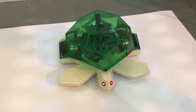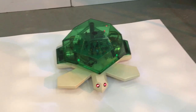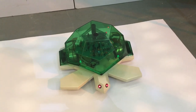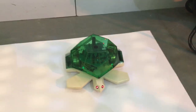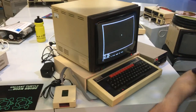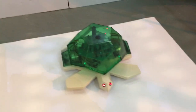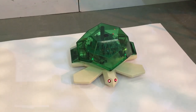It looks a little bit like this. So some of you probably just brought back a lot of memories of your school days. The Valiant Turtle was a little robot and it could be controlled by the BBC Micro, or some other computers too, and you could type in commands to the BBC Micro in a language called LOGO and you could make the turtle move and you could have a pen in it and it could draw shapes on the floor.